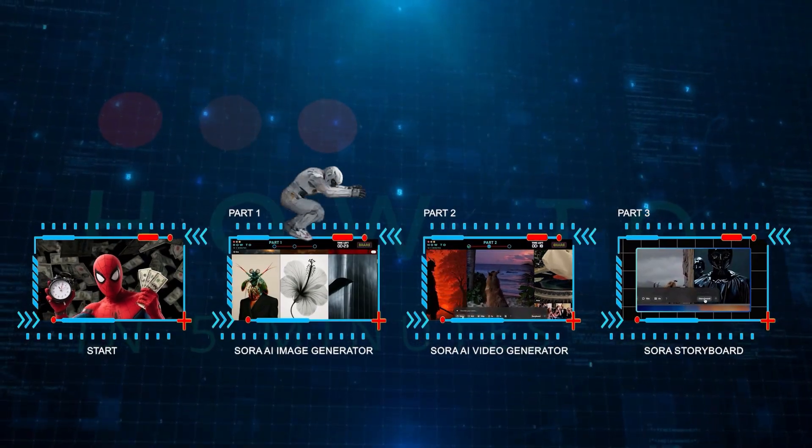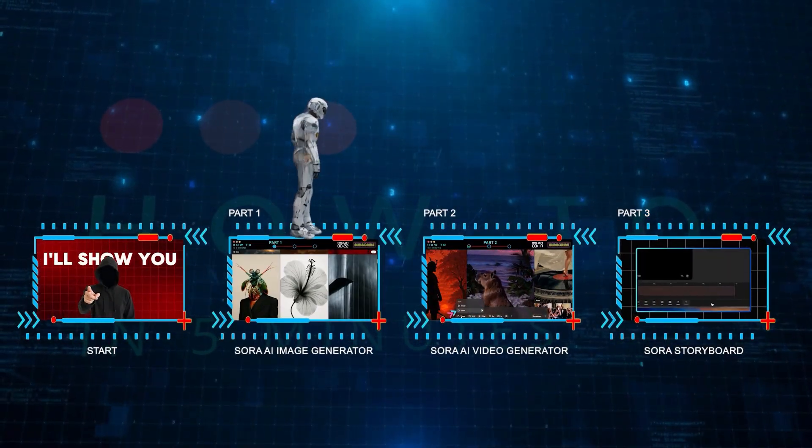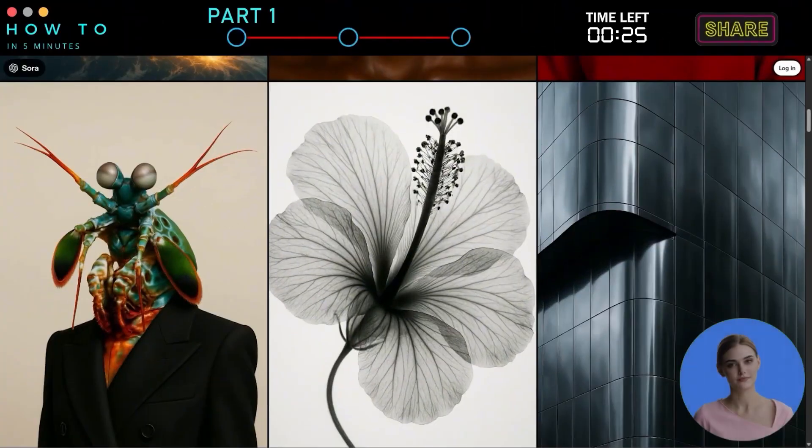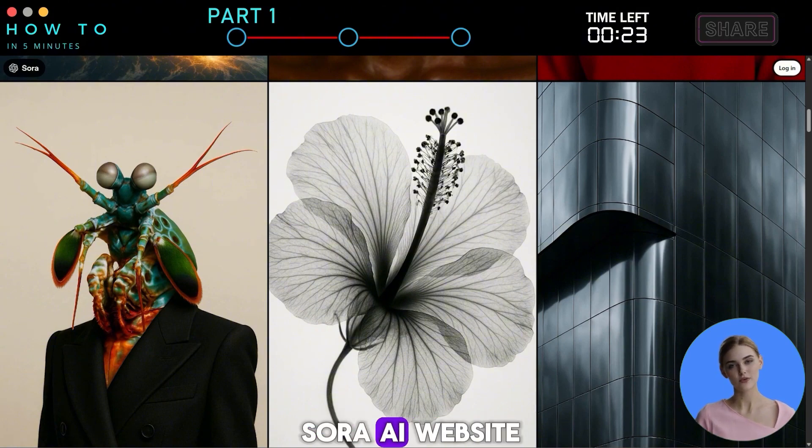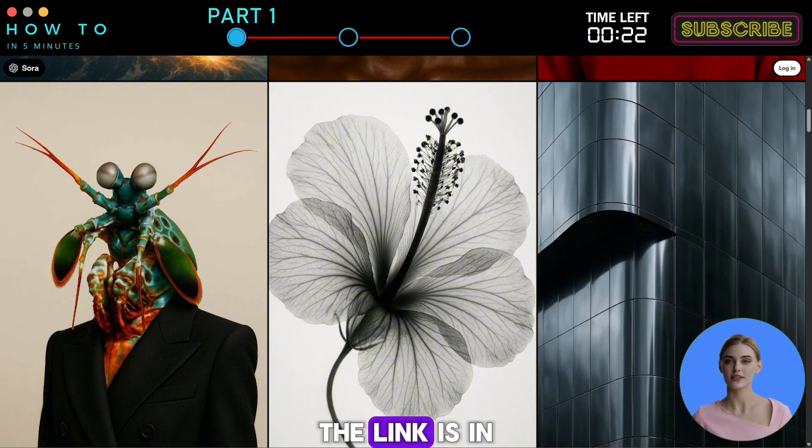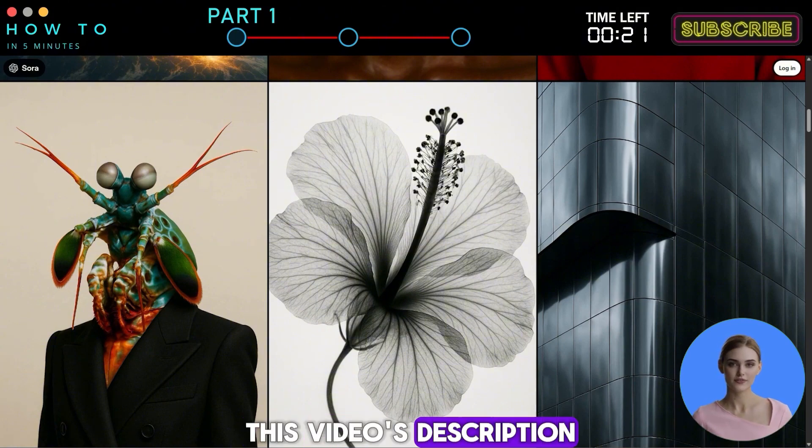Sora AI Image Generator. First, go to the Sora AI website. The link is in this video's description.